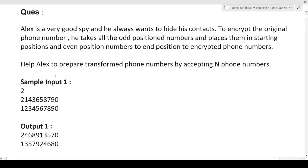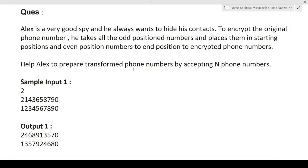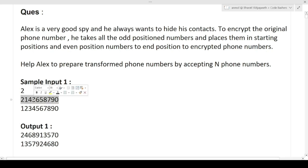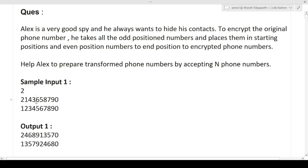Now let's read the question. Alex is a very good spy and always wants to hide his contacts. To encrypt the original phone number, he takes all the odd position numbers and places them at the starting positions, and places the even position numbers at the end. We need to help Alex prepare transformed phone numbers by accepting N phone numbers.